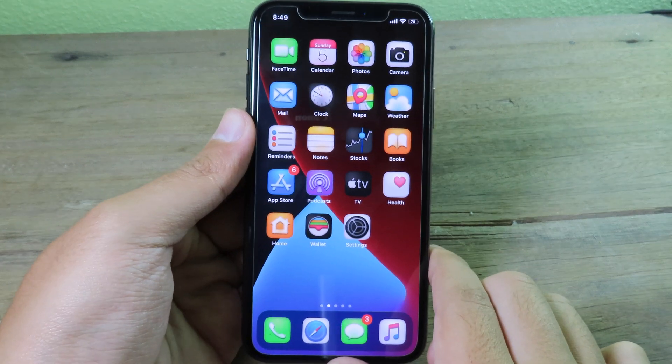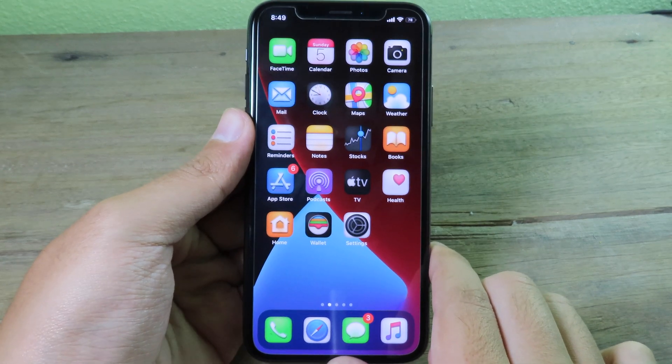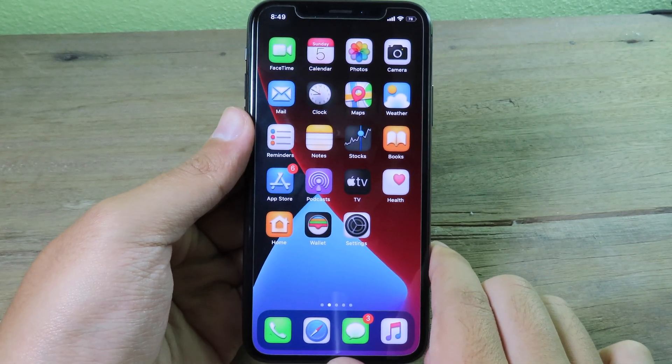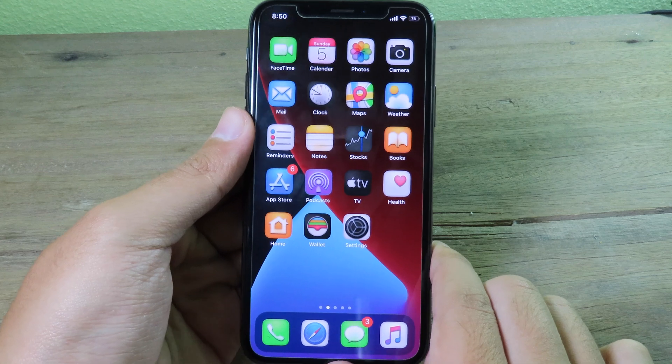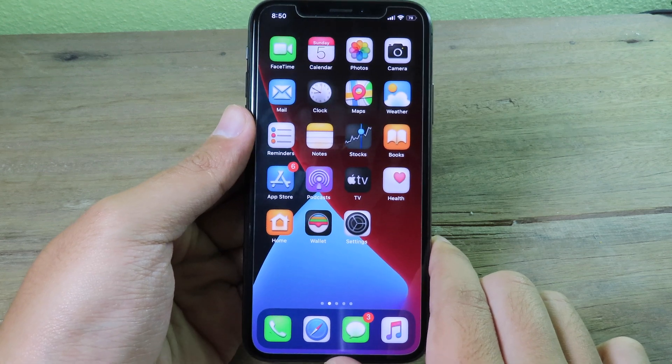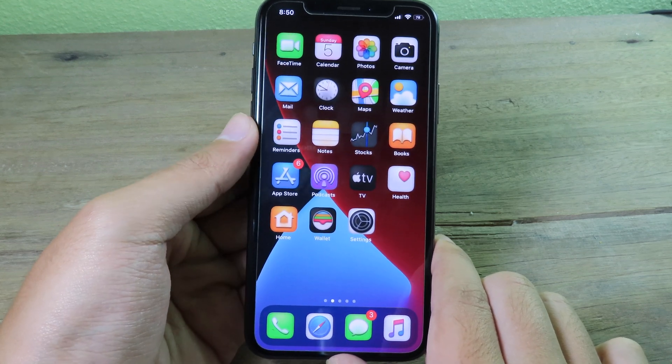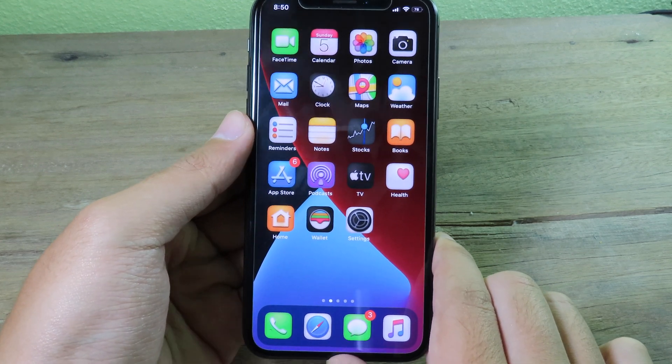Welcome back with 10 more jailbreak tweaks compatible with iOS 13 to 13.5.1. Now I'm gonna go to the first one.